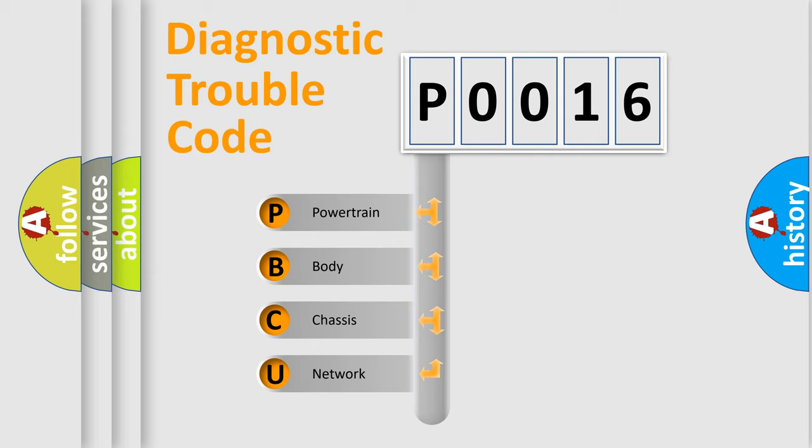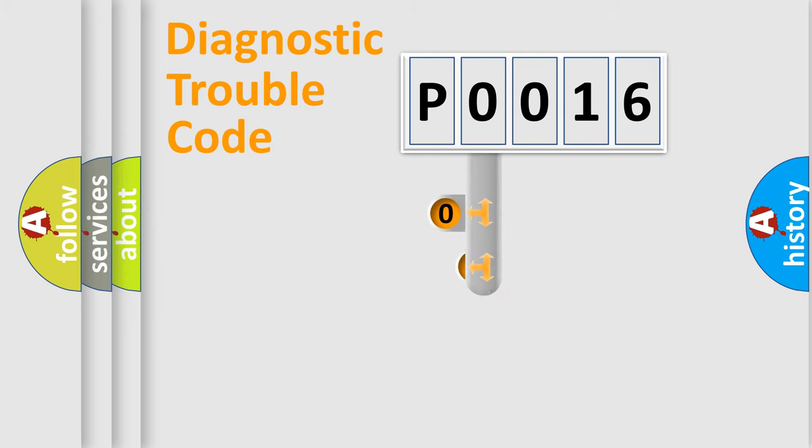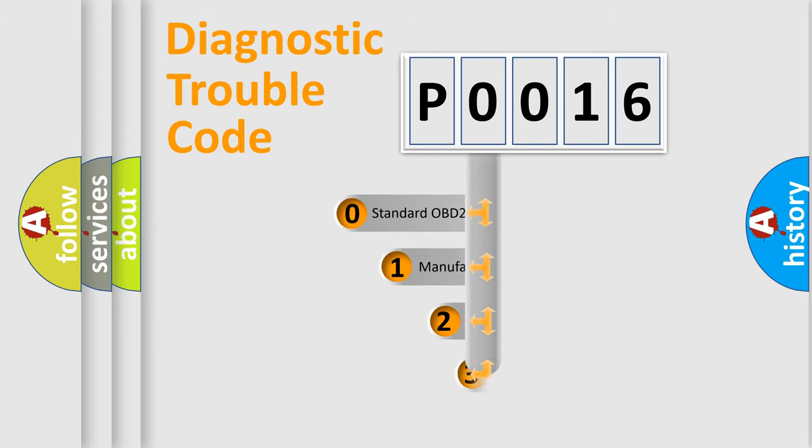We divide the electric system of automobiles into four basic units: Powertrain, Body, Chassis, and Network. This distribution is defined in the first character code.